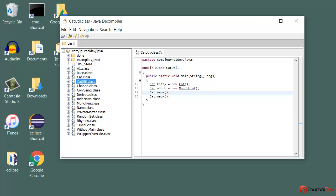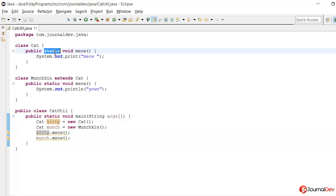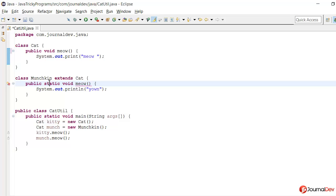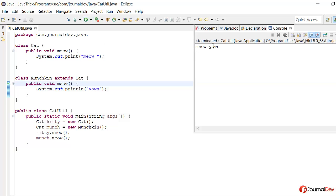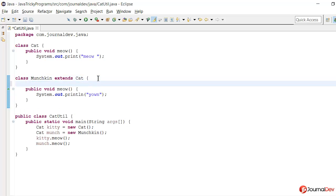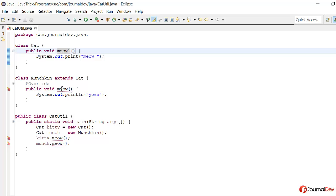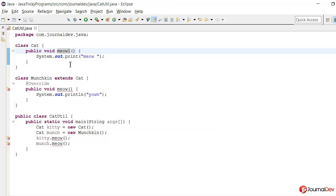So if you want to fix this and utilize the override feature, then we will have to remove this static. And then if I run this I'll get meow and yawn. And in this scenario it's always a best practice to mark it with override annotation, so that if something changes in the superclass method you will get compiler time error so you can fix it.